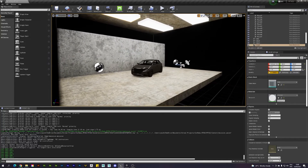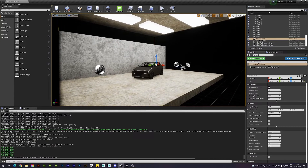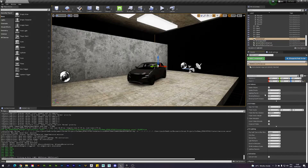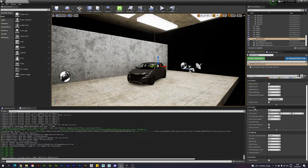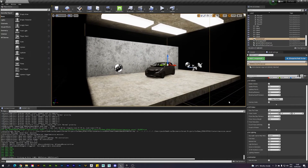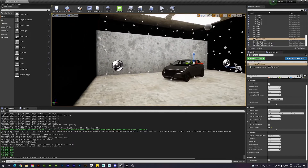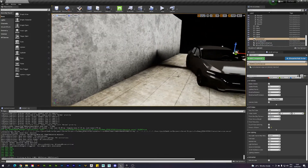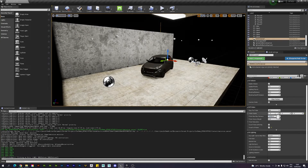To control the GI settings, select the DDGI Volume. It has its own settings panel with options like Enable, Update Priority, and probe-related settings. If you enable Visualize Probes, you'll see the probe spheres distributed throughout the volume. Make sure you have enough probes — too few causes artifacts, but too many will cause crashes. Find a balance that works.